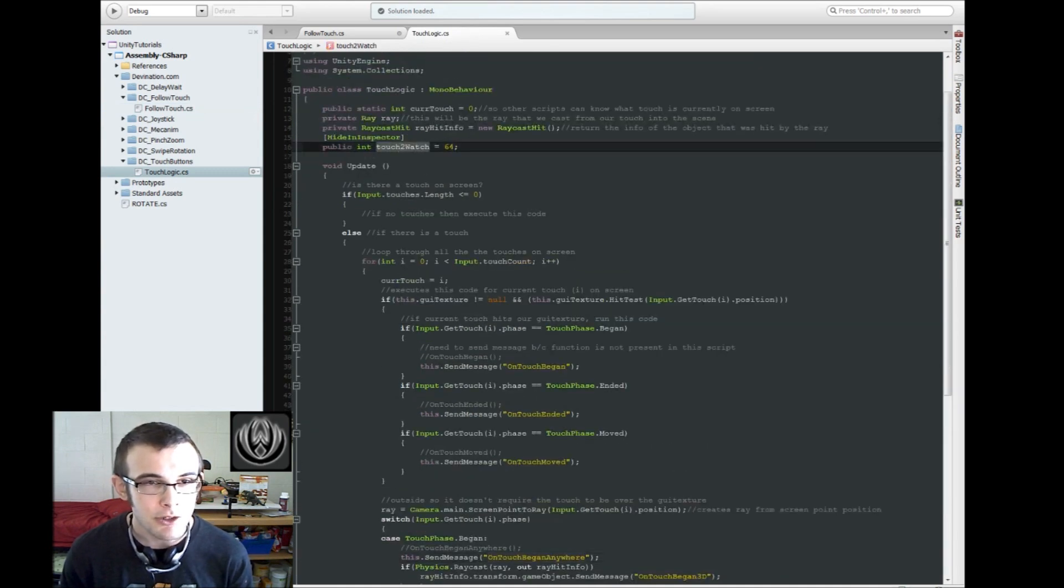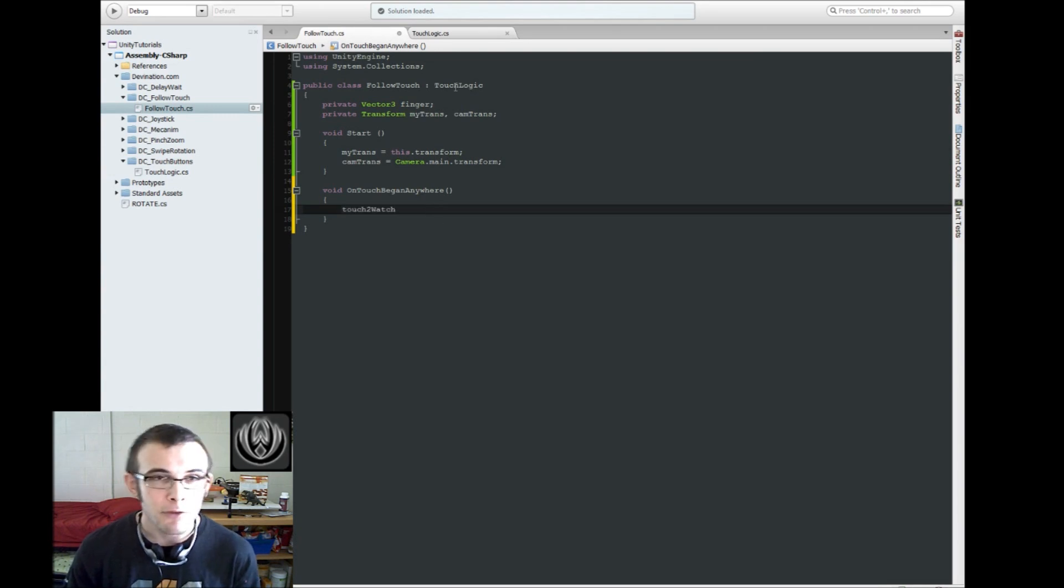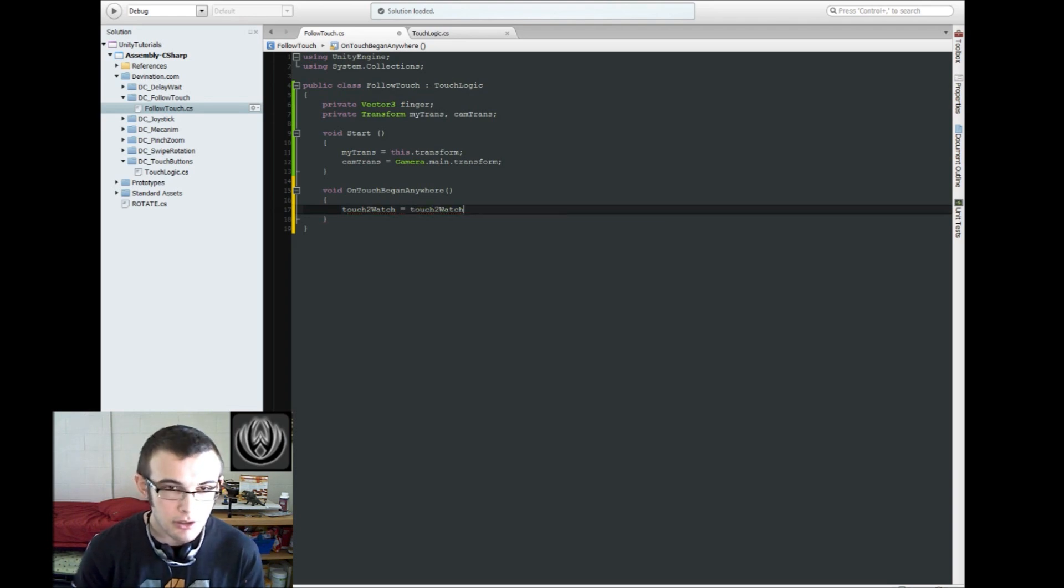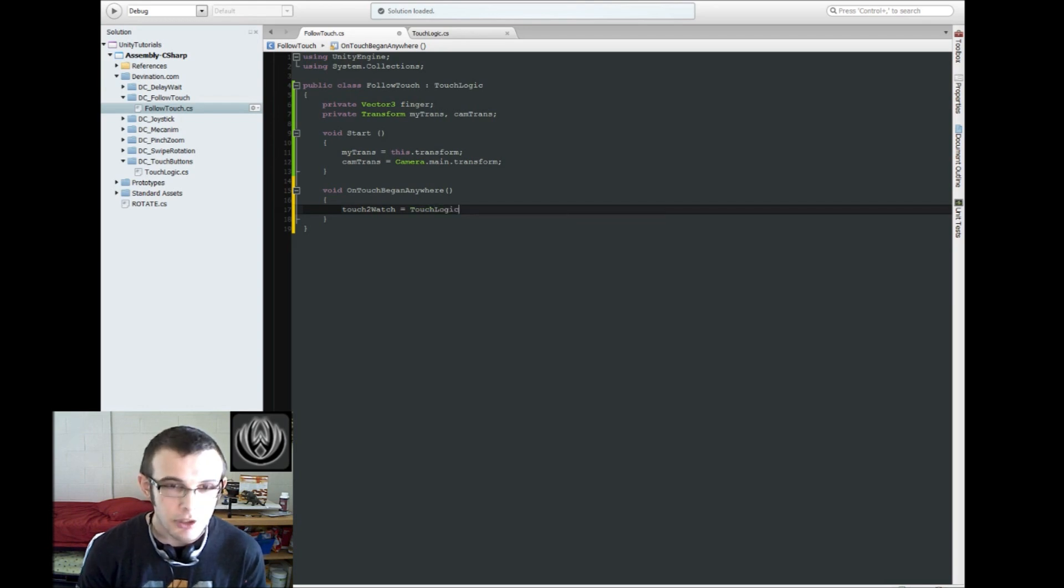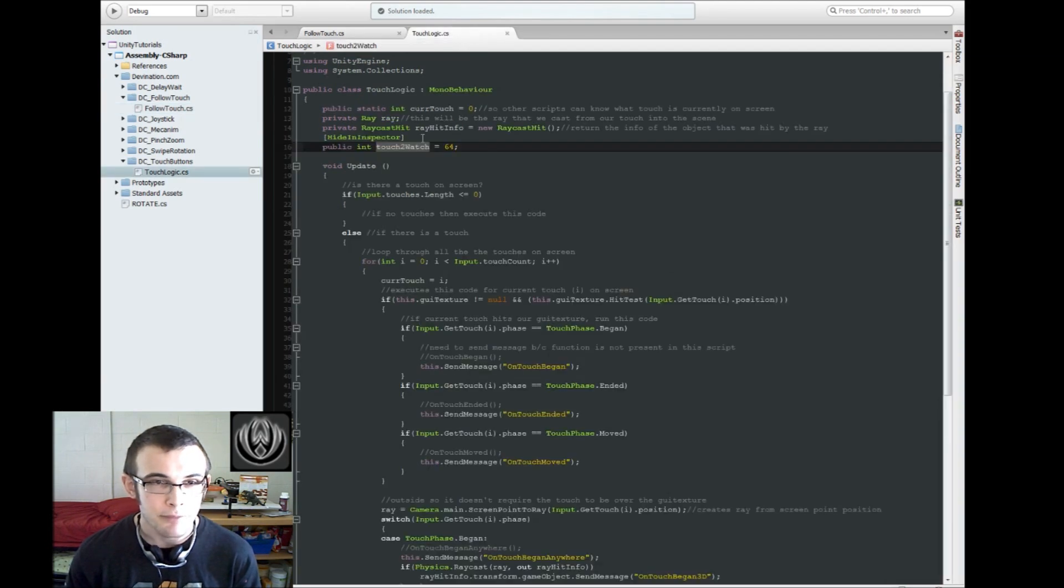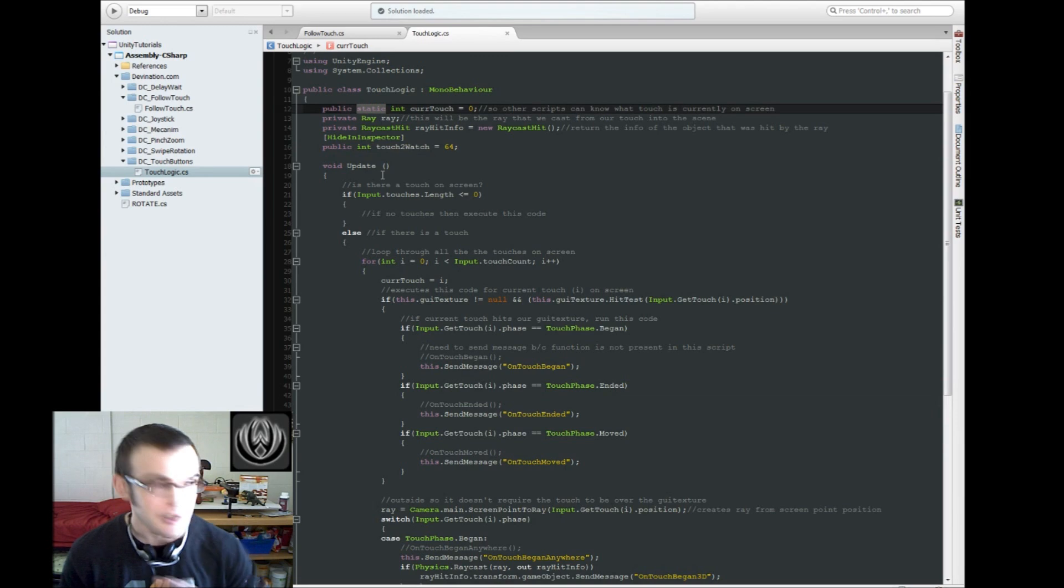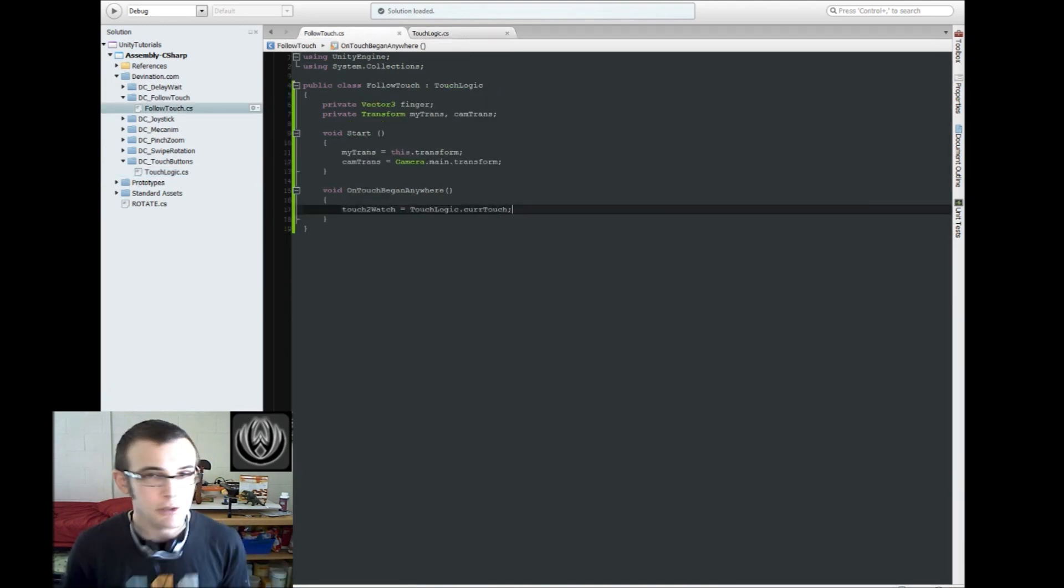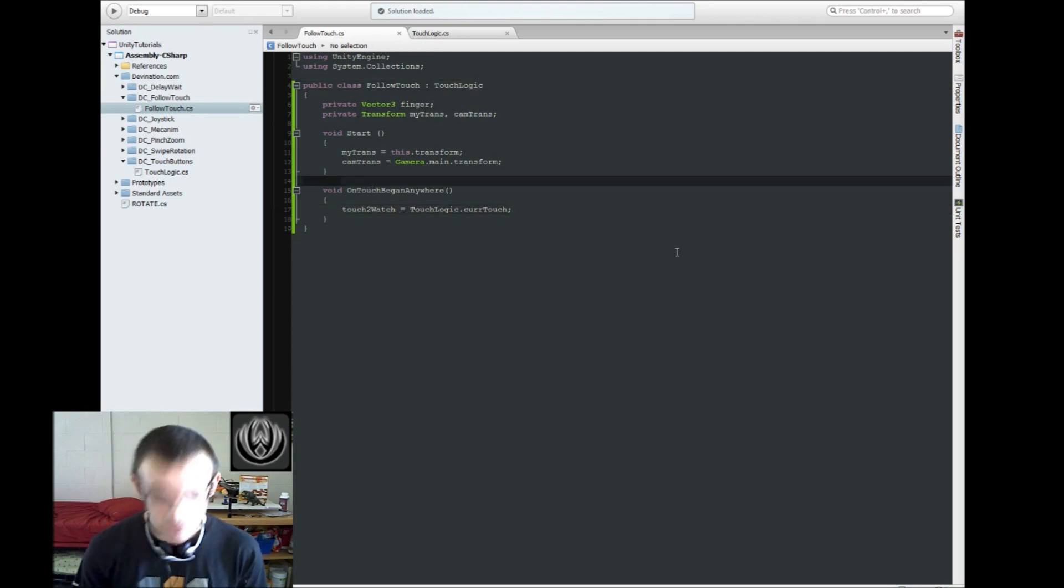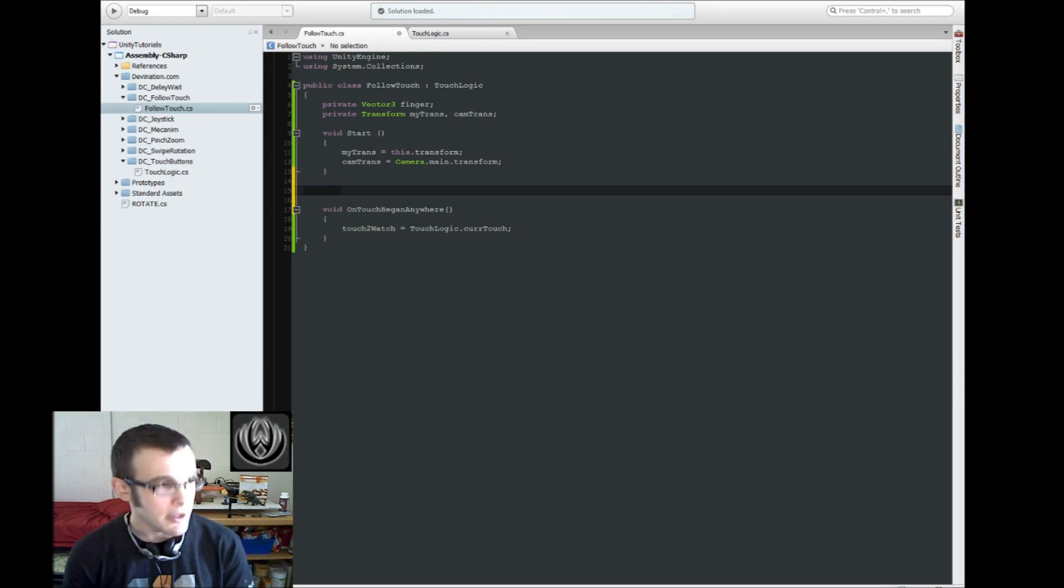And if you recall from our TouchLogic script, TouchToWatch is a public variable that we have access to from any script that inherits from TouchLogic. So TouchToWatch is going to equal TouchLogic.currentTouch, which again is another public variable, except it's a public static variable, which means that it never changes. It's always the same across all instances of TouchLogic. So we're going to keep track of that.